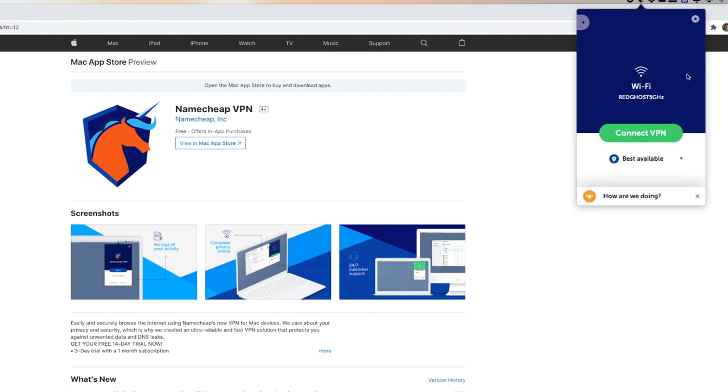So once logged in, it'll show you your Wi-Fi that is connected and this is the Wi-Fi network. It's going to give me an option here to connect to VPN straight from there.